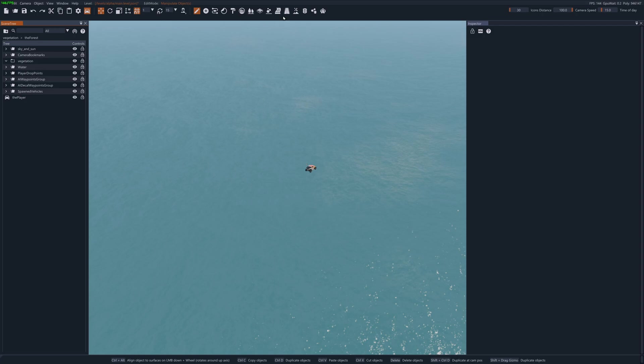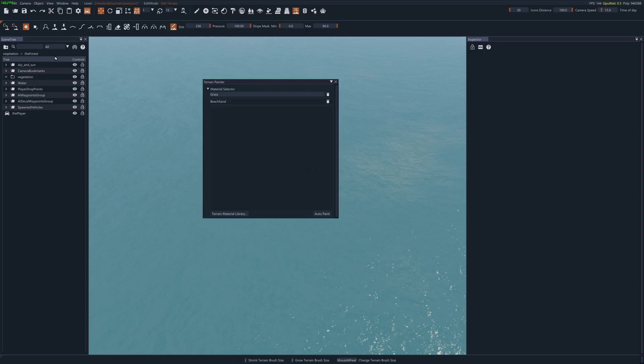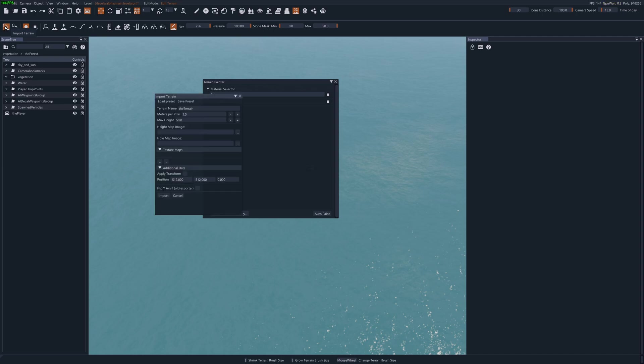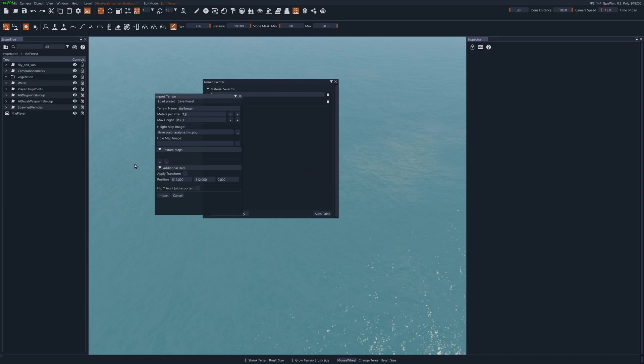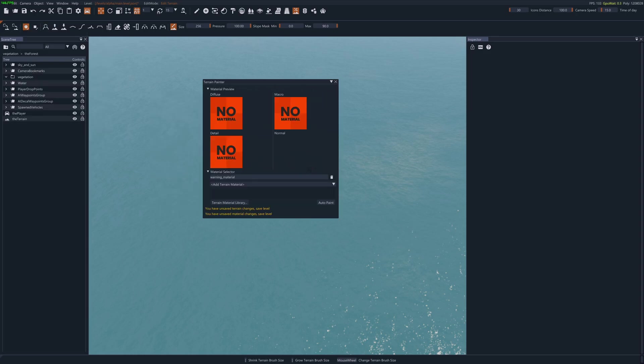The first thing I'm going to do is go to the terrain tools. And I'm going to go to import terrain. I'm going to look at my notes. The meters per pixel should be 7.9. And the max height is 317.293. The height map image is right here. Let's open it. And import it.